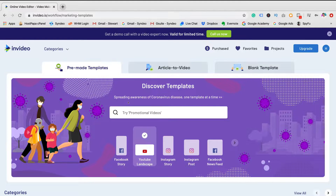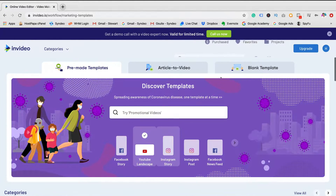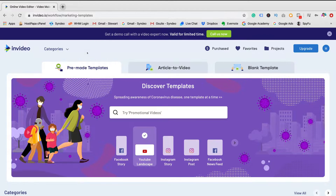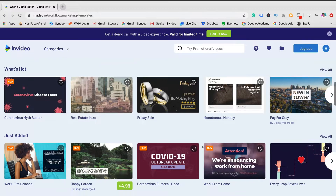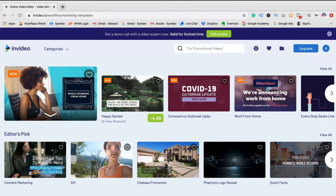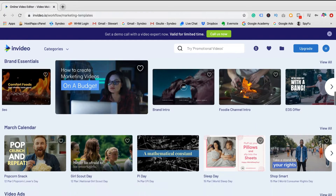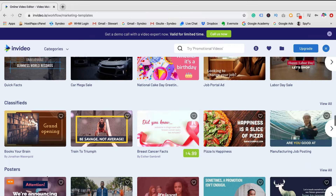Here we can begin creating quick videos within minutes using the pre-made templates available to use and customize. We also have the option to create videos from scratch using a blank template — all we need to do is simply choose out of the three dimensions available and start creating. However, today we're going to focus on creating engaging Facebook ads using the dynamic pre-made templates available. InVideo has over 1,200 pre-made templates to choose from, as well as a 1,000,000-plus media library full of videos, images, elements, and music that is copyright-free for you to use. As you can see, we can create ads, promotions, intros and outros, bumper ads, slideshows, posters, and much more.